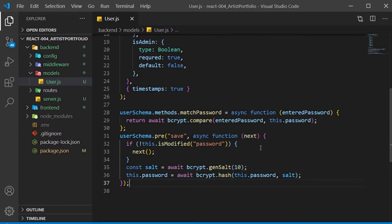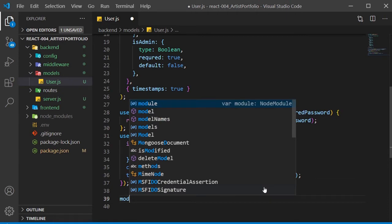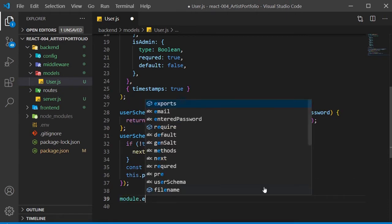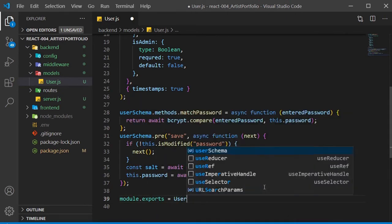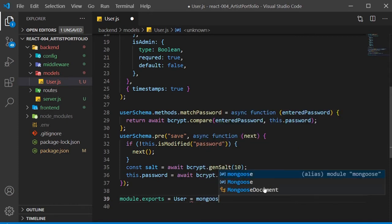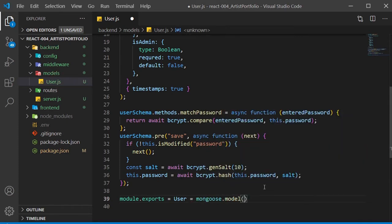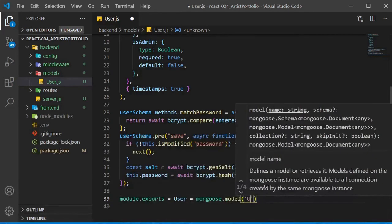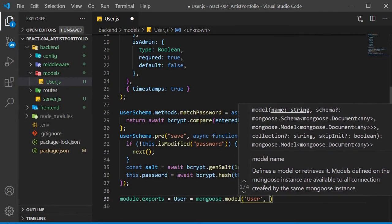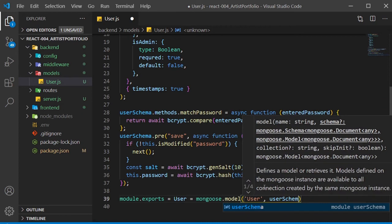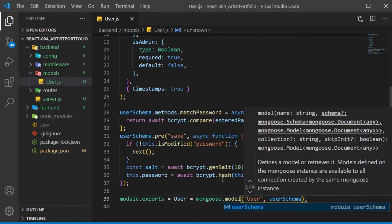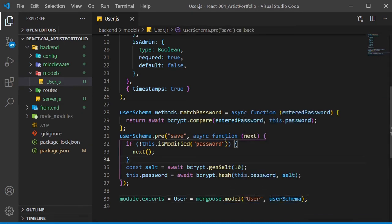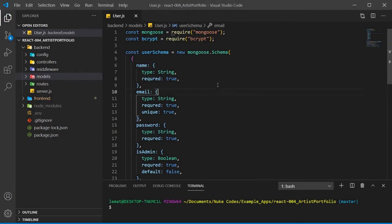Now to create our module.exports. Set it equal to user, and set user equal to mongoose.model. We want the first parameter to be the same as our user, and the second will be our user schema. We're almost done, but before I go on, I realized I spelled required wrong on all of these, so let's fix that.